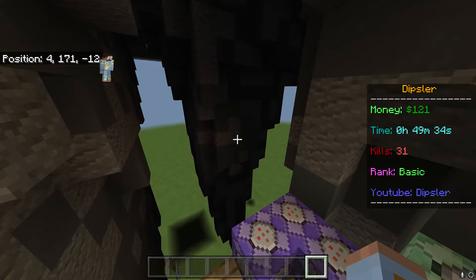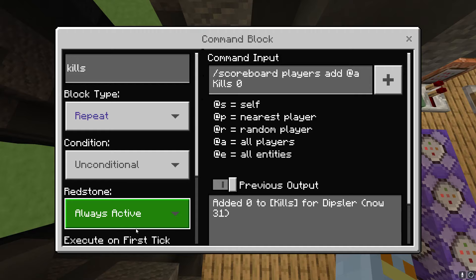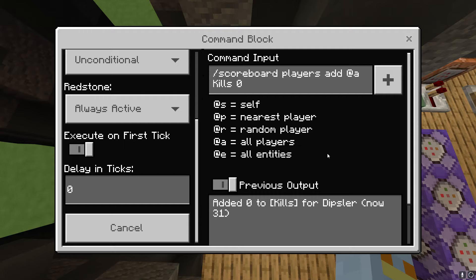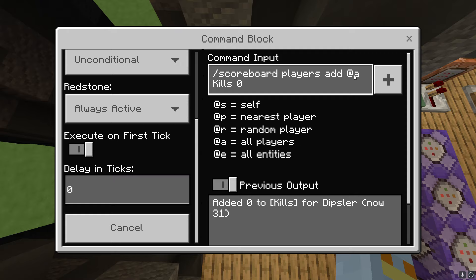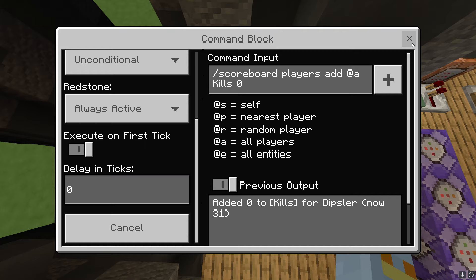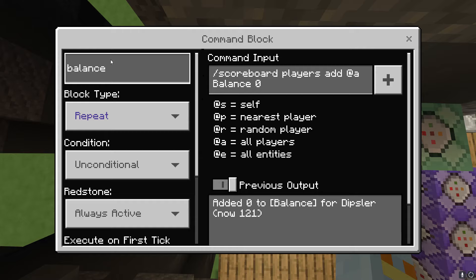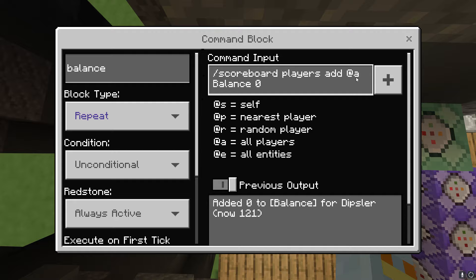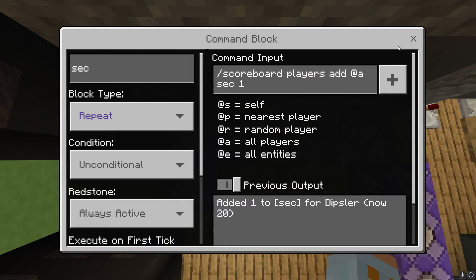Once you have those created, you're going to create a few command blocks. The first one is a repeat always active, zero ticks. The command is: scoreboard players add @a kills 0. You don't really need to add a hover note — that's optional. I just put the name there to keep things organized. The second command block is also repeat always active, zero ticks: scoreboard players add @a balance 0.